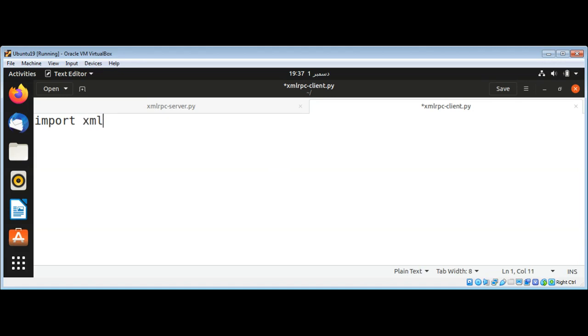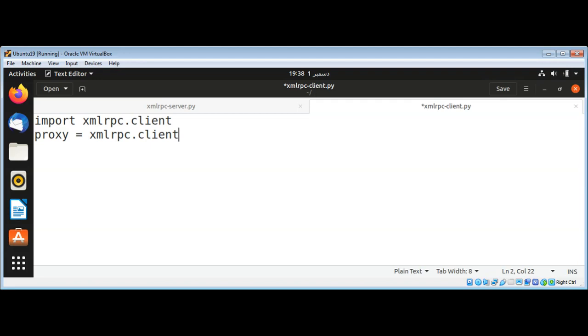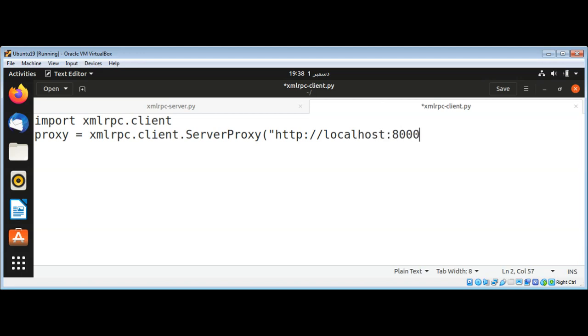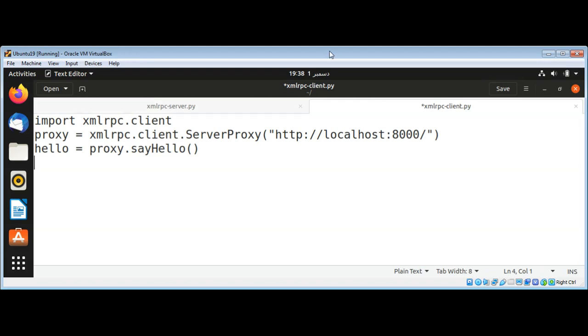xmlrpc.client. Then I'm going to name a variable proxy and call xmlrpc.client.ServerProxy. We will create a proxy to our server and give it the address localhost and port 8000. Now I'm going to call its function say_hello with proxy.say_hello and we'll get the message back. I'm just going to print the message.